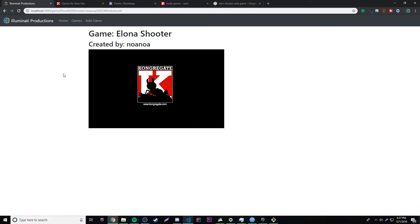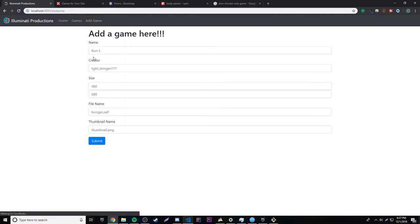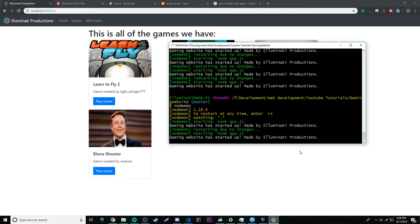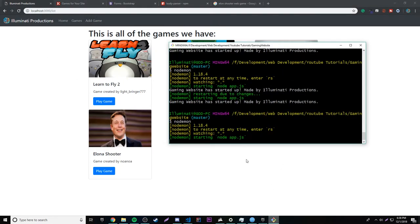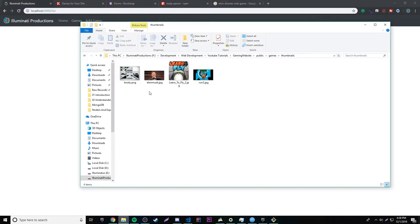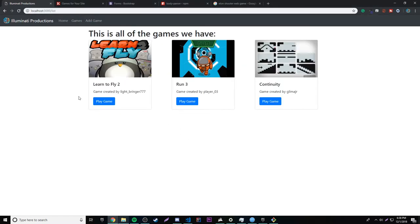Our website is even more awesome now because we can actually add games seamlessly. But as you can see, if we restart the server, it's going to be gone — the file will still be in there because we added it manually, but the database entry won't persist. What we need to do to make this stay permanently is have a real database. We're going to work with that in the future episodes because databases are awesome and it's going to make our project even more awesome.